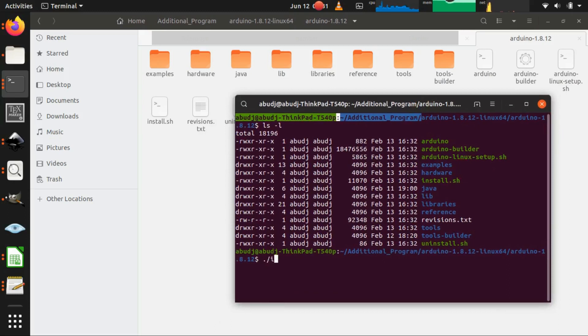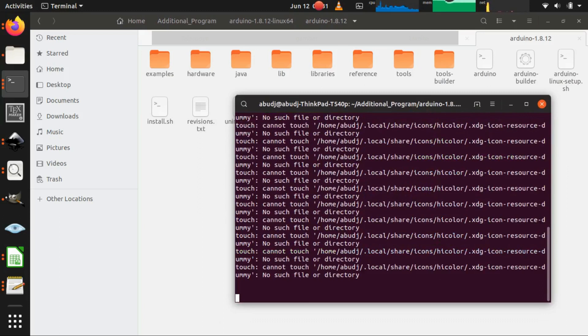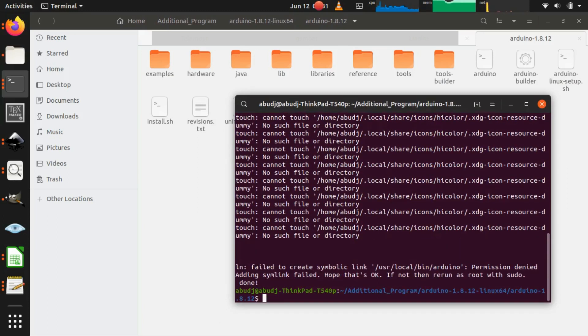Okay, we just have to type dot slash before the sh file. Oh, I forgot to install it as super user level, so I have to use sudo first before dot slash.